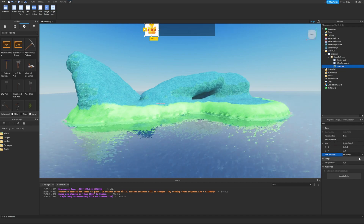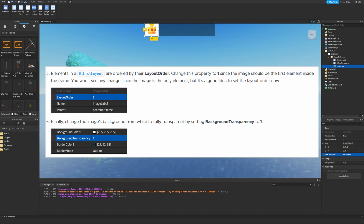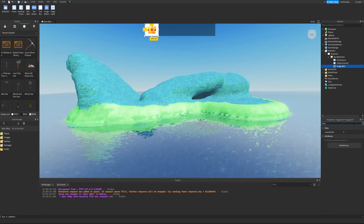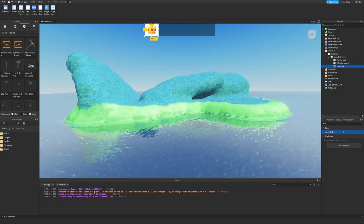In a UIListLayout, elements are ordered by their LayoutOrder property. Set this to 1 since the image should be the first element inside the frame. You won't see any changes since the image is the only element, but it's a good idea to set it now. Search for the LayoutOrder property and set it to 1. Finally, make the image's background transparent by setting BackgroundTransparency to 1.